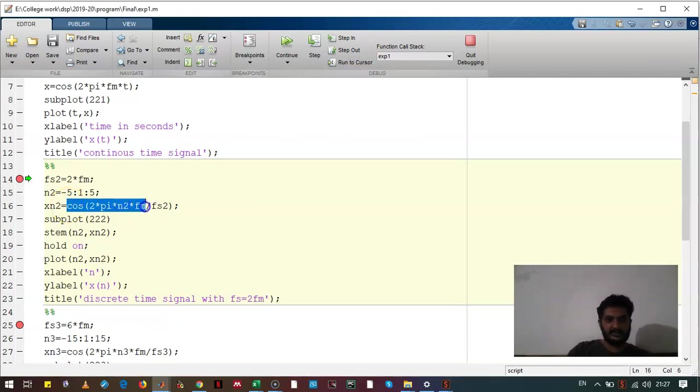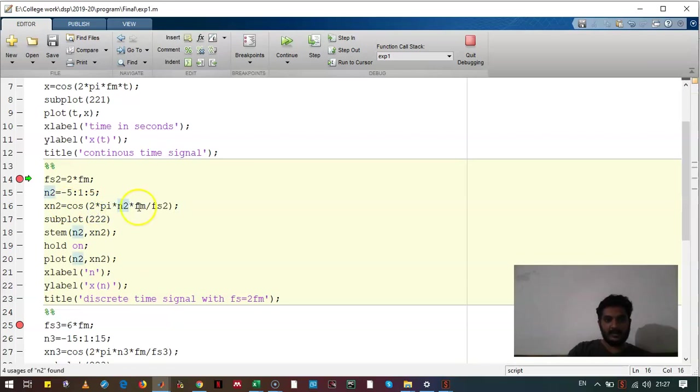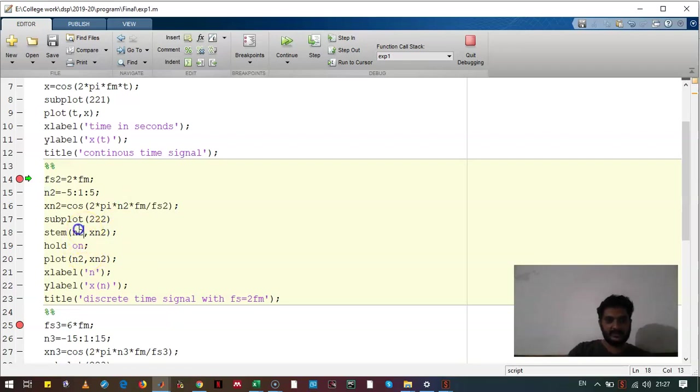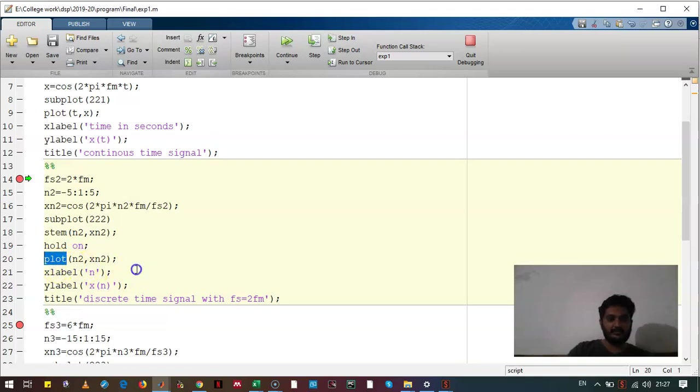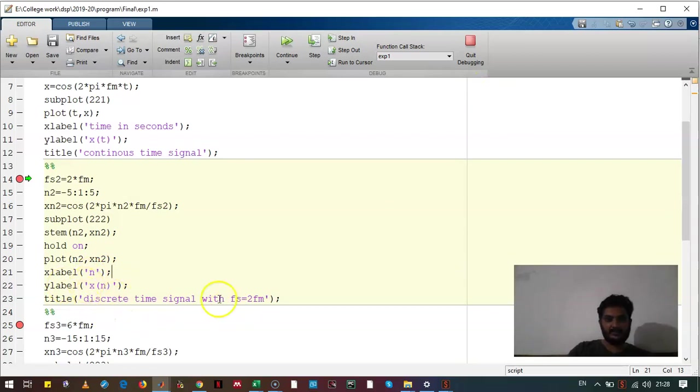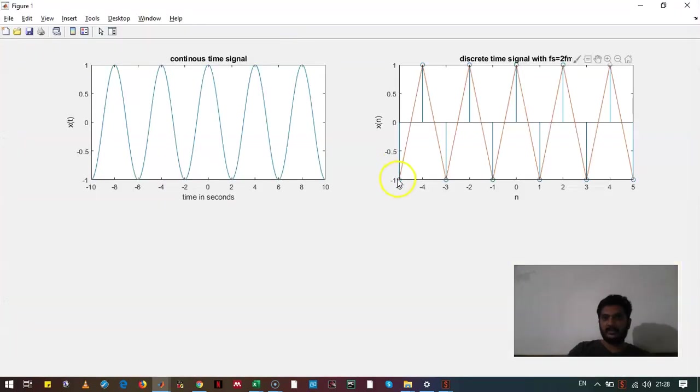This is represented over here: 2 pi n and f divided by fs. We have plotted that against the samples. We have used stem here because we want to see the discrete signals. We have used plot here to see what will be the envelope of the signal if it is converted into the analog signal. Let's look how the output looks like. Here you can see one sample over here, second over here and it will continue. Eleven samples are there and this is the envelope.